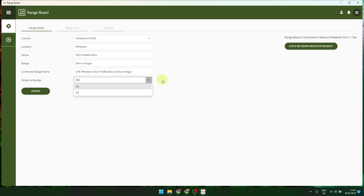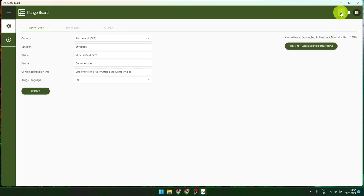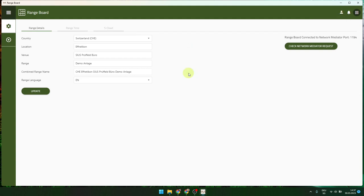If you switch here from English to German, then the whole system — all monitors and so on — will change to the other language. If you change the language at the user level, then you change the language only in this view, not on the range. So you can still have the range in English and if you are more familiar with another language you can switch only this administrator view.